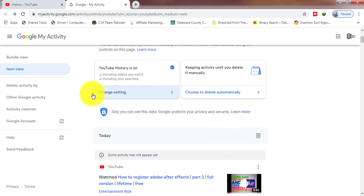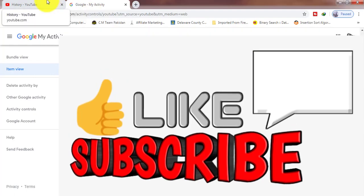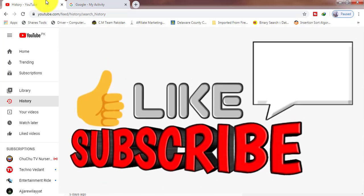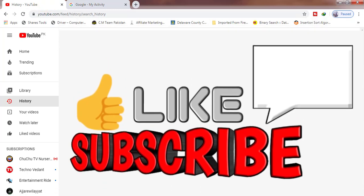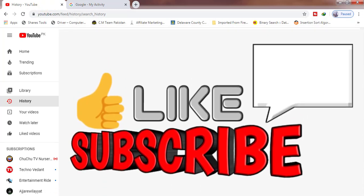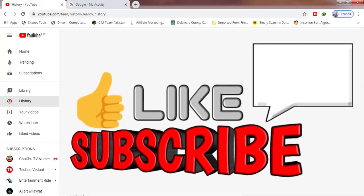So thanks for watching. Please do subscribe, like and share with your friends. Thank you so much.